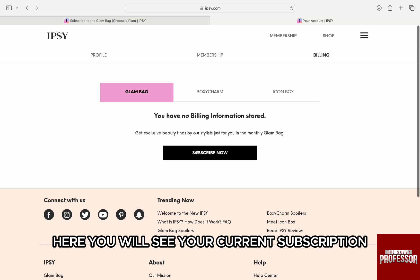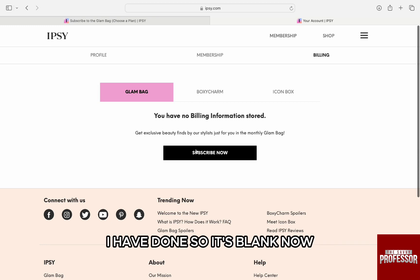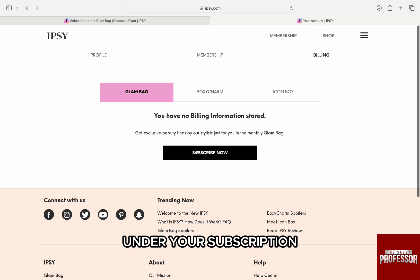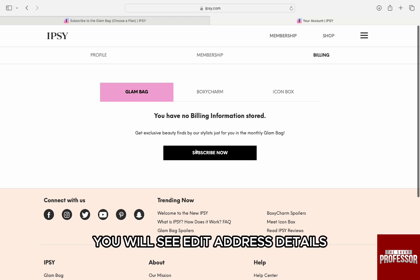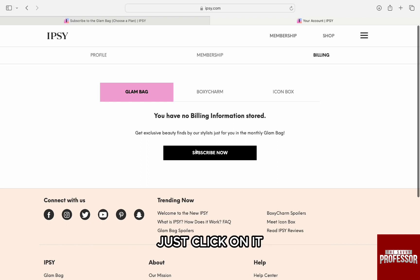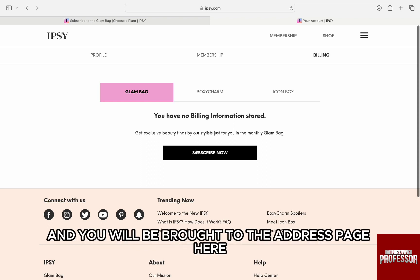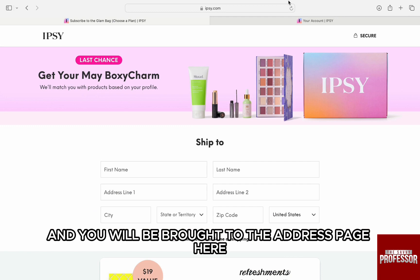Here, you will see your current subscription. Now, under your subscription, you will see edit address details. Just click on it and you will be brought to the address page.